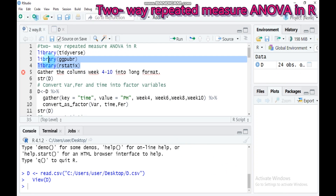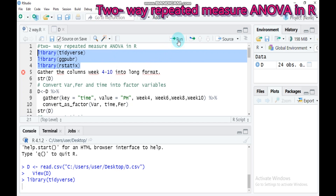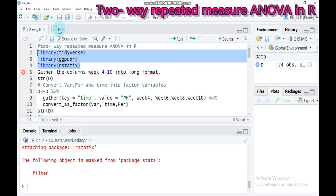In order to run two-way repeated measures ANOVA in RStudio, you have to use the following packages: tidyverse, ggpubr, and rstatix. Type these and submit in RStudio.